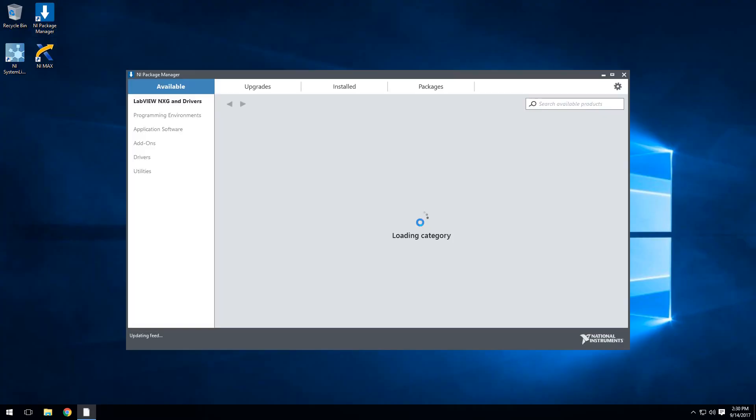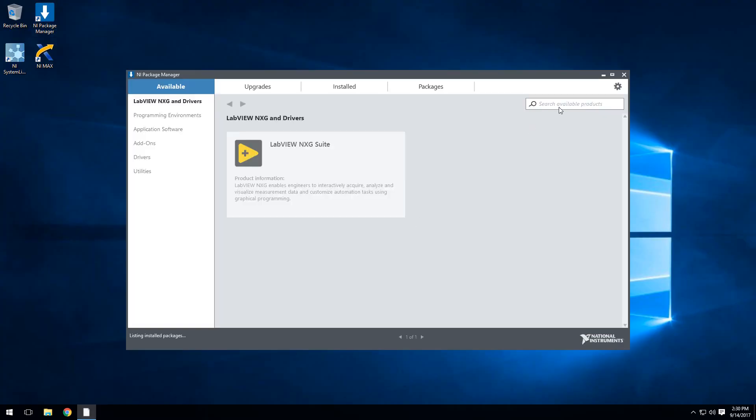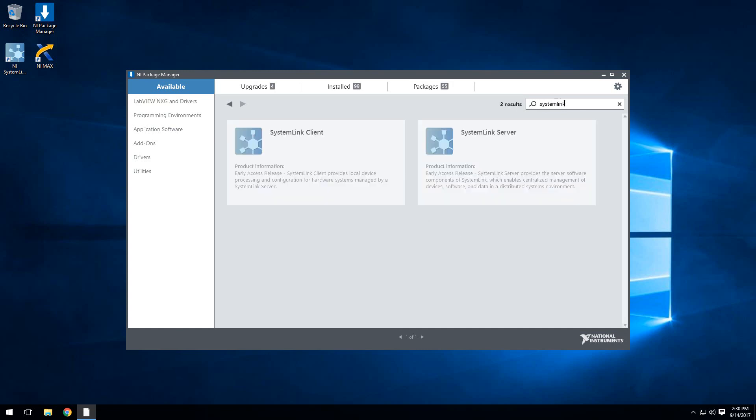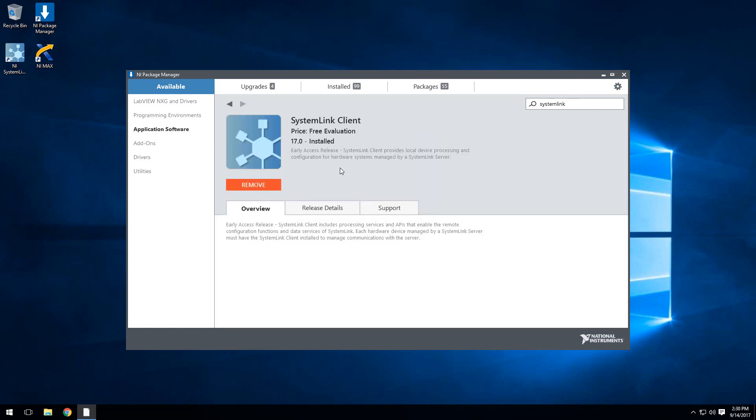Once NiPackageManager opens, we're actually just going to search for SystemLink using the search bar in the upper right-hand corner. Once we search for SystemLink, we see the two options that we've seen before: SystemLink client and SystemLink server. We'll actually want to go ahead and install the SystemLink client.